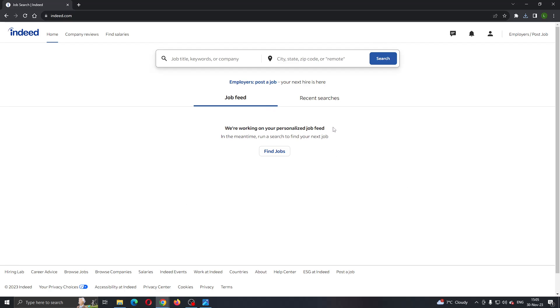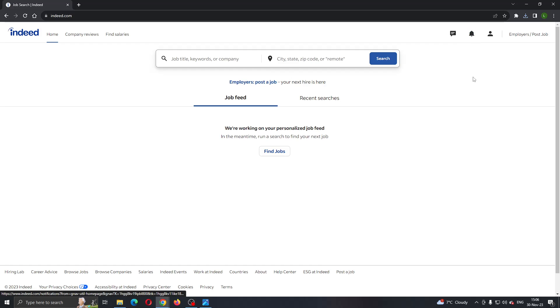The first thing we need to do to delete a job from Indeed is sign into your account by clicking the sign in button that appears in the upper right corner and log into your account.